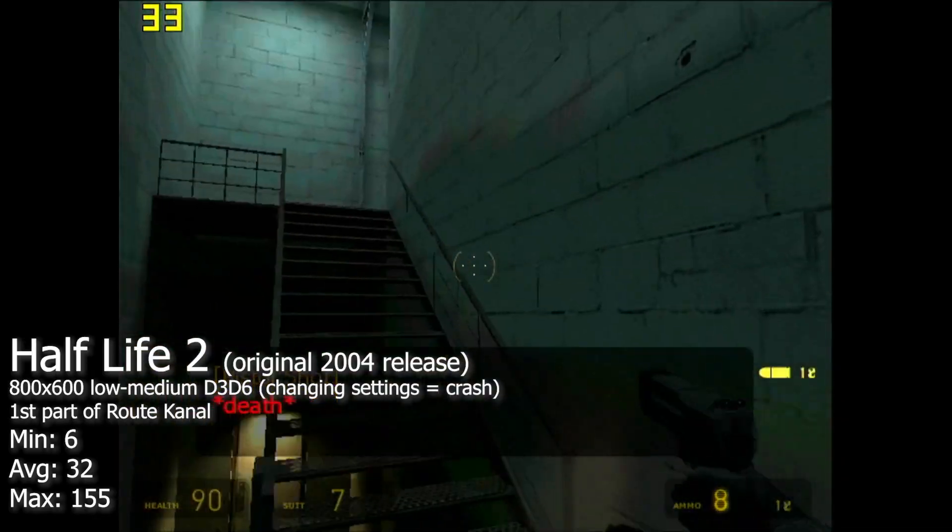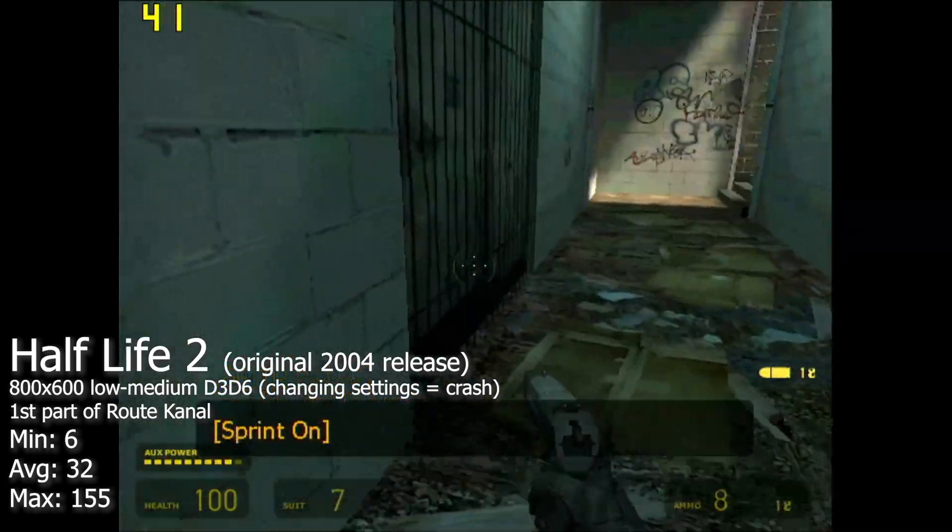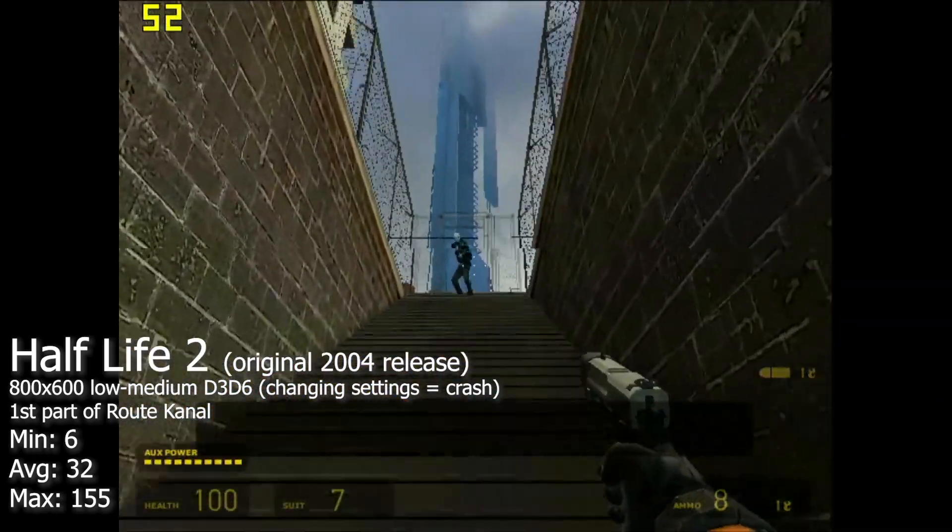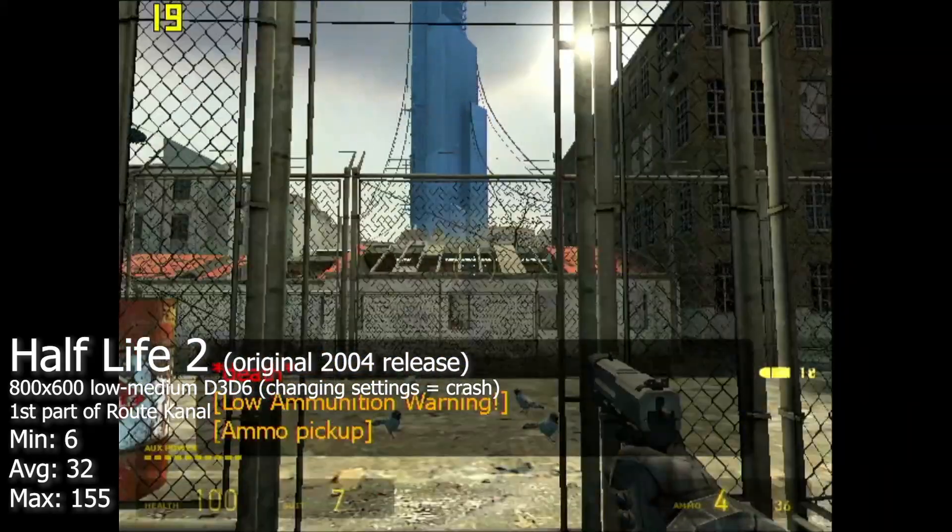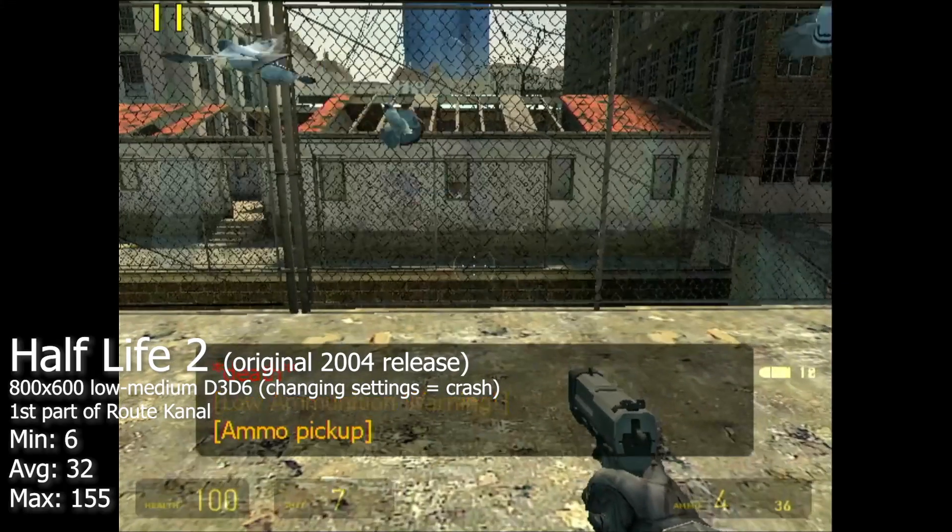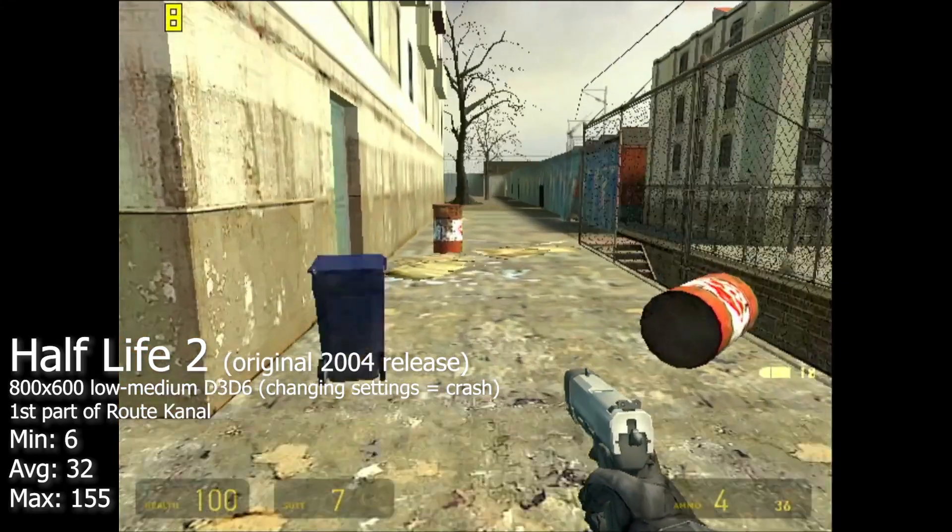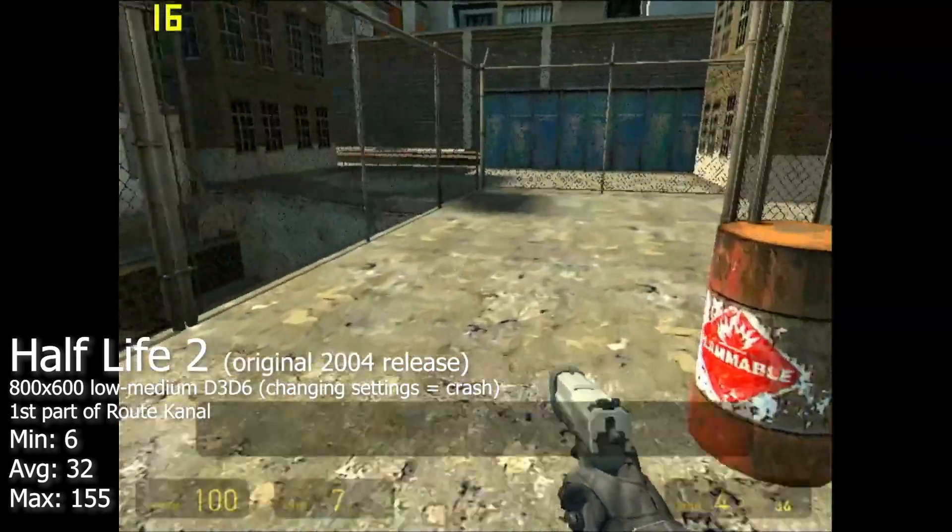Finally, we have Half-Life 2, which was not pleasant. Indoor zones were okay, but as soon as you go outside, framerate tanks majorly, resulting in our 6 FPS minimum.